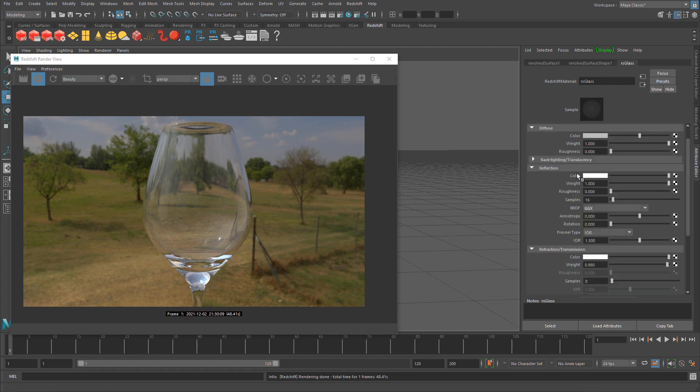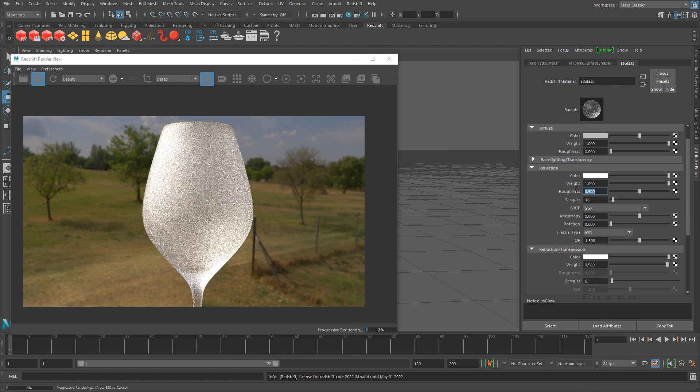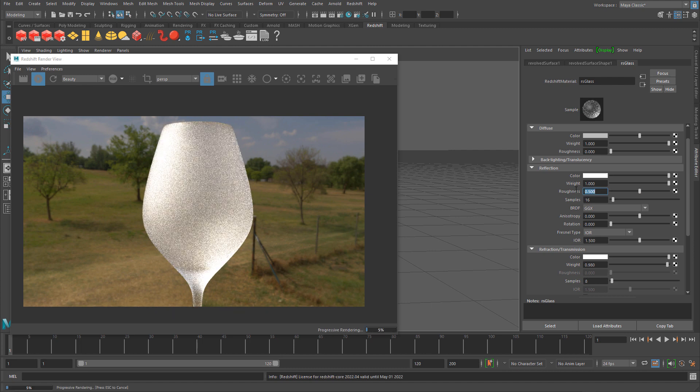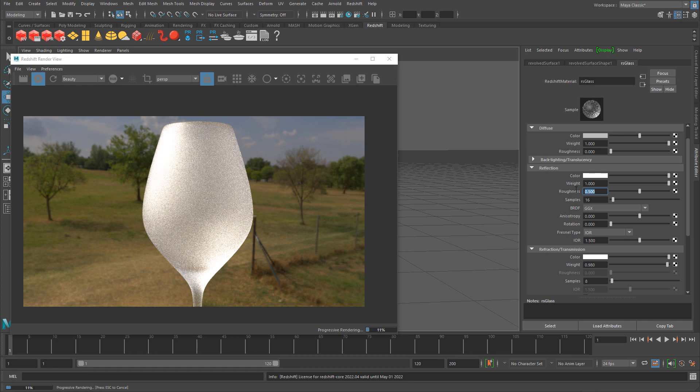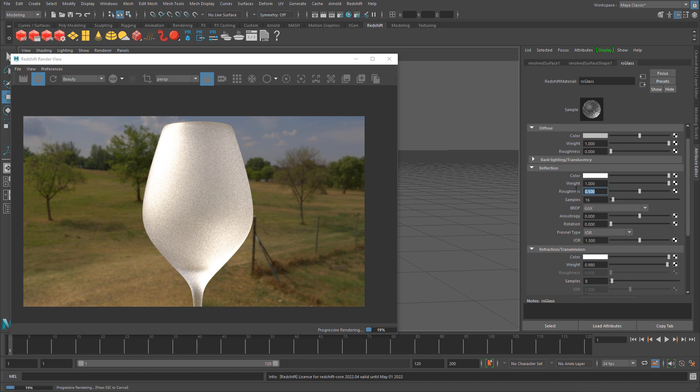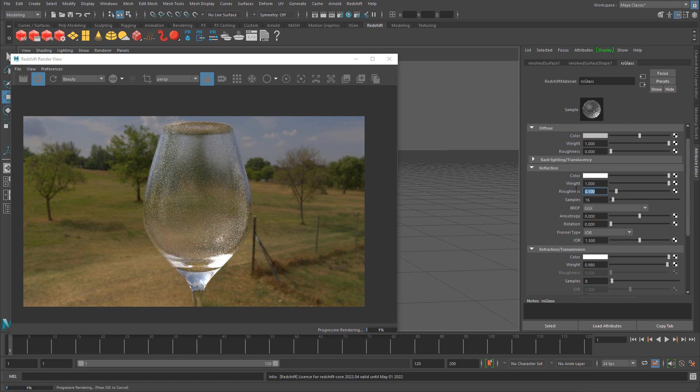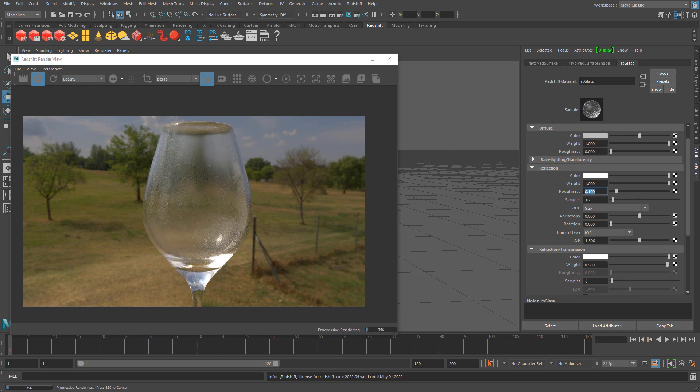Other useful values along with refraction weight is roughness. Depending on how rough or shiny you want the glass, you can control this through a texture or just using a value under reflection roughness. If I change this to 0.5, we get more rough property for the glass.